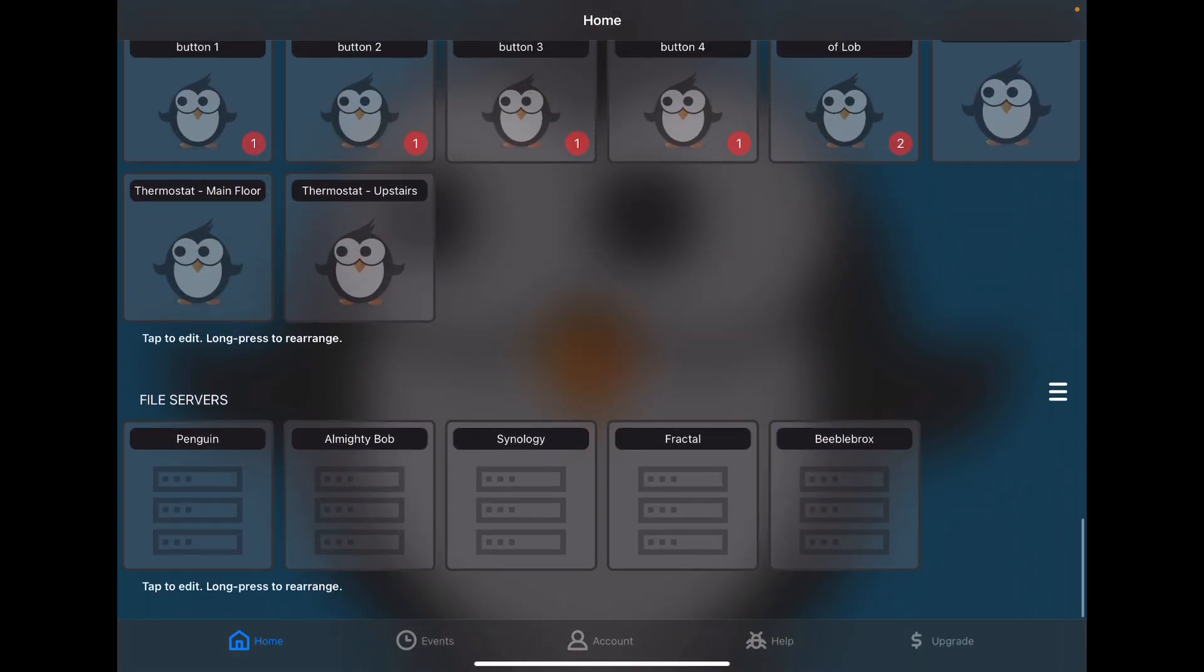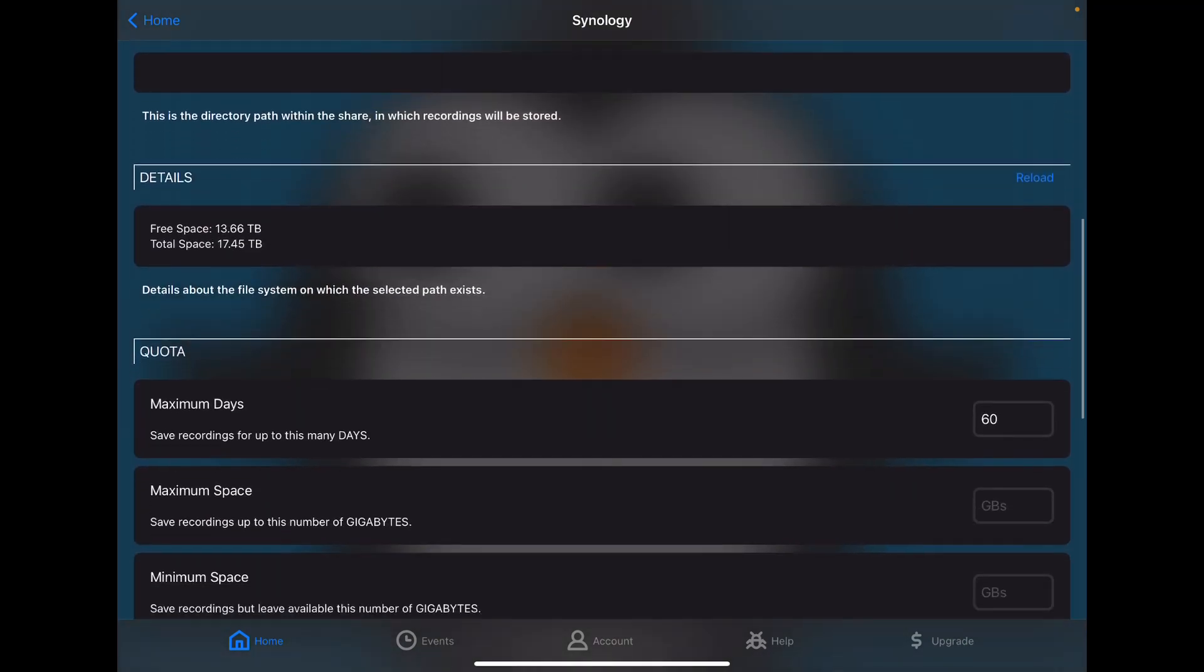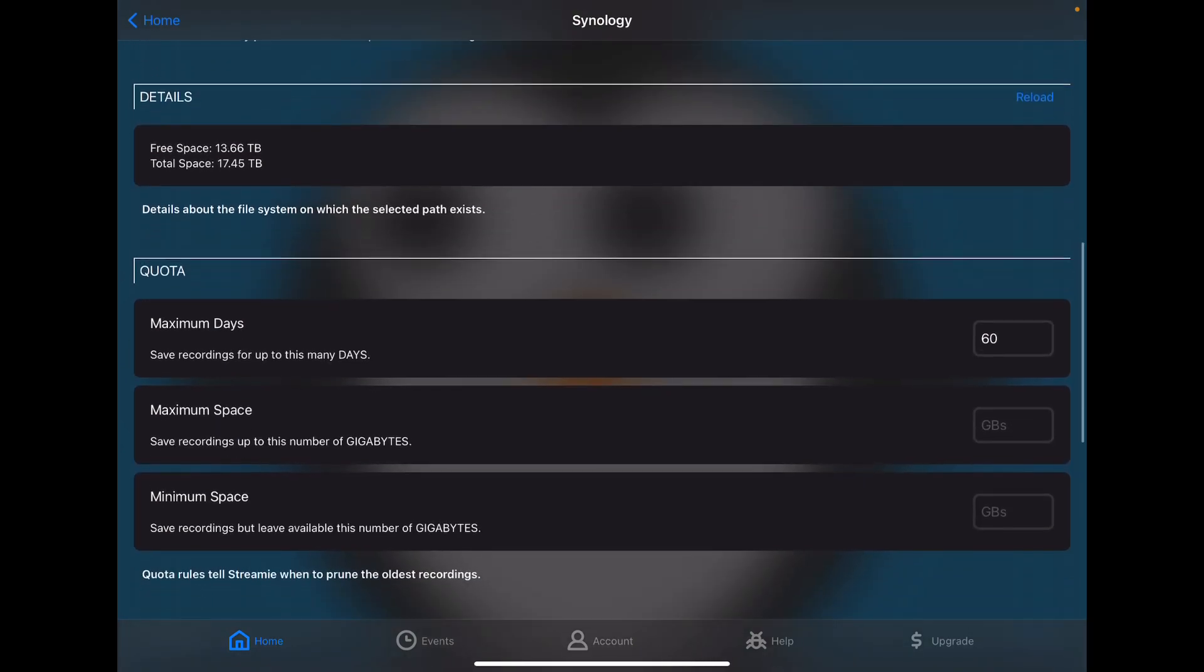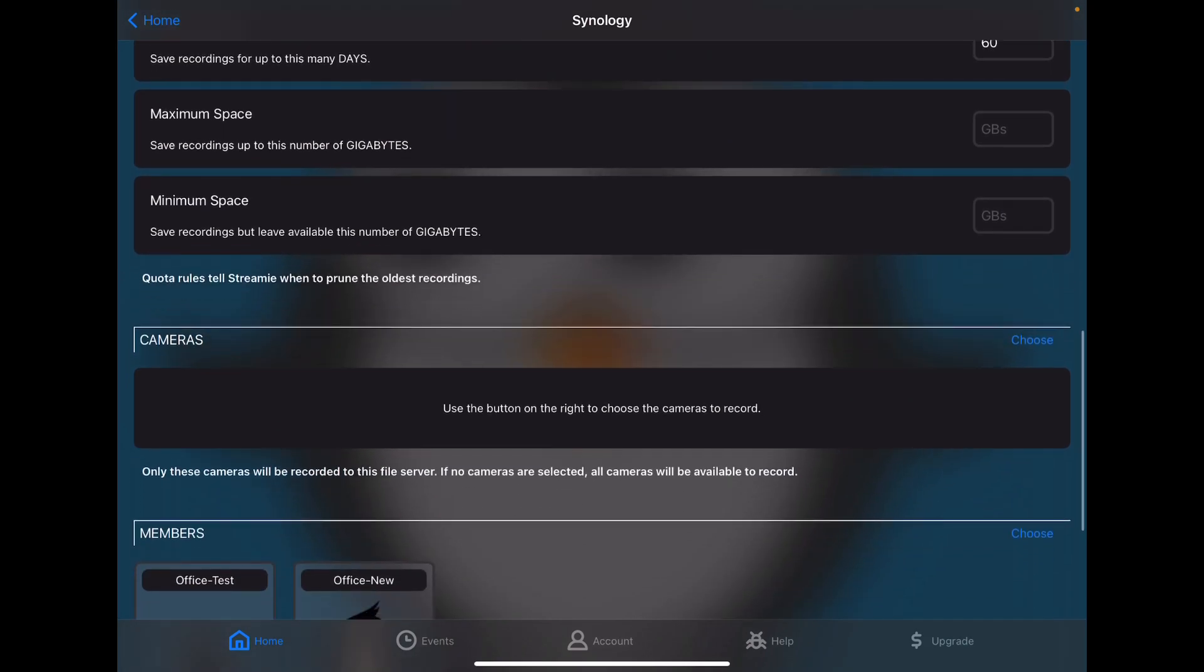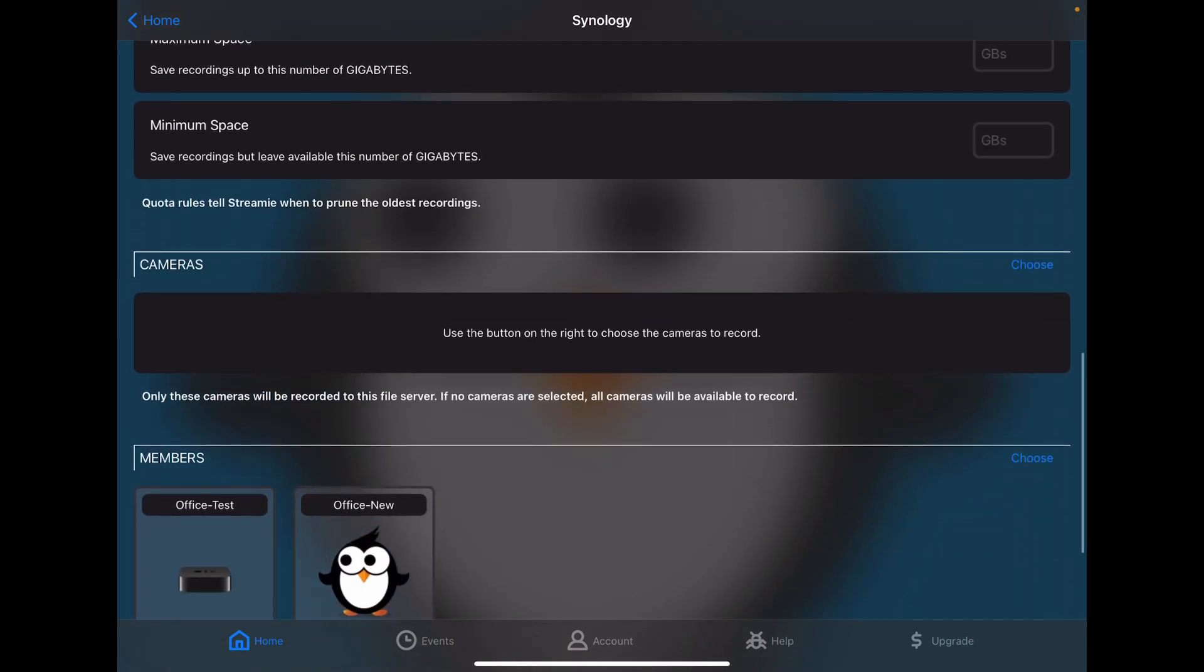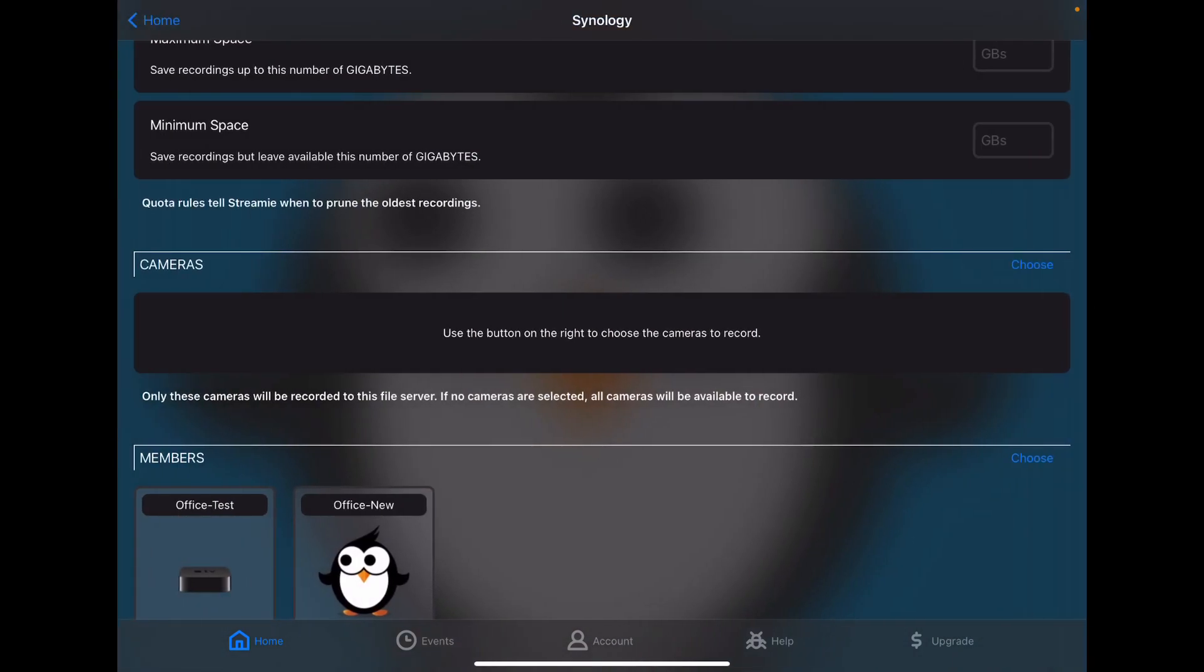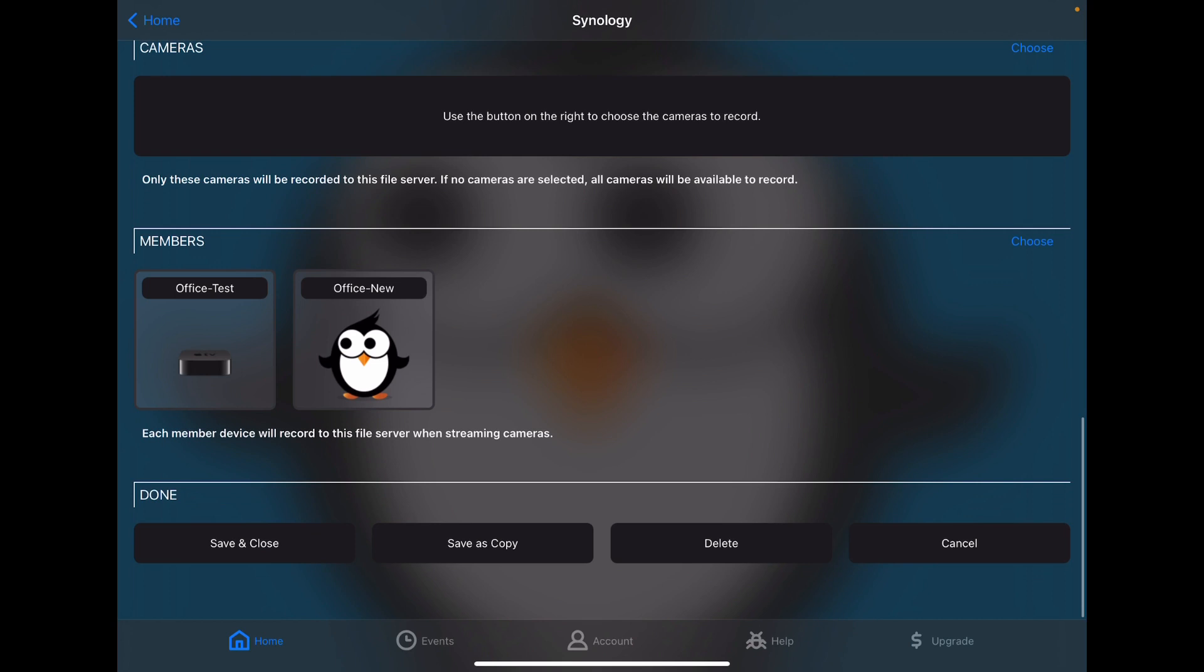Finally, Streamy is capable of performing 24/7 recording of your cameras to a local file server, such as a Mac, PC, Linux, or an appliance-style NAS, like my Synology here. Configuring it is as easy as giving it authentication information, choosing a folder. And we can see here that some file system information about free space. You can set up quotas if you want to. So I've told it that I want a maximum of 60 days of recording. I haven't specified maximum space that it should consume or a minimum space that it should leave unused. You can choose which cameras you want it to record, or leave this list blank to record any cameras that a device is streaming. And finally, you can choose which devices you want to actually perform the recording. So any cameras that either of these two devices are streaming will be recorded.